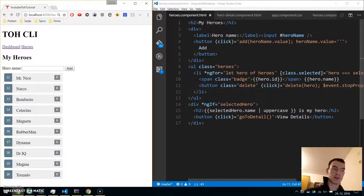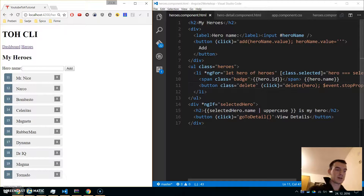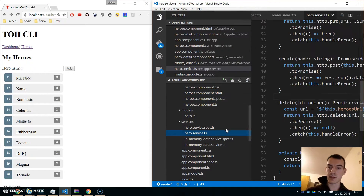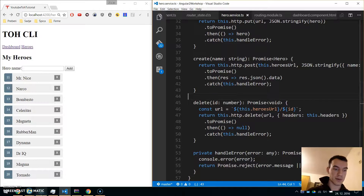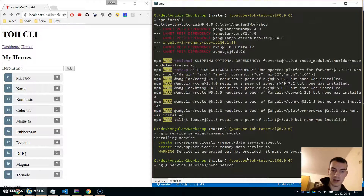Welcome to the observables part of the HTTP tutorial in our Tour of Heroes series. We will be implementing hero search using observables. Because we already have a hero service using promises, we will create another service where we will use observables. Go to your command line and write 'ng g service under services/hero-search' like this.